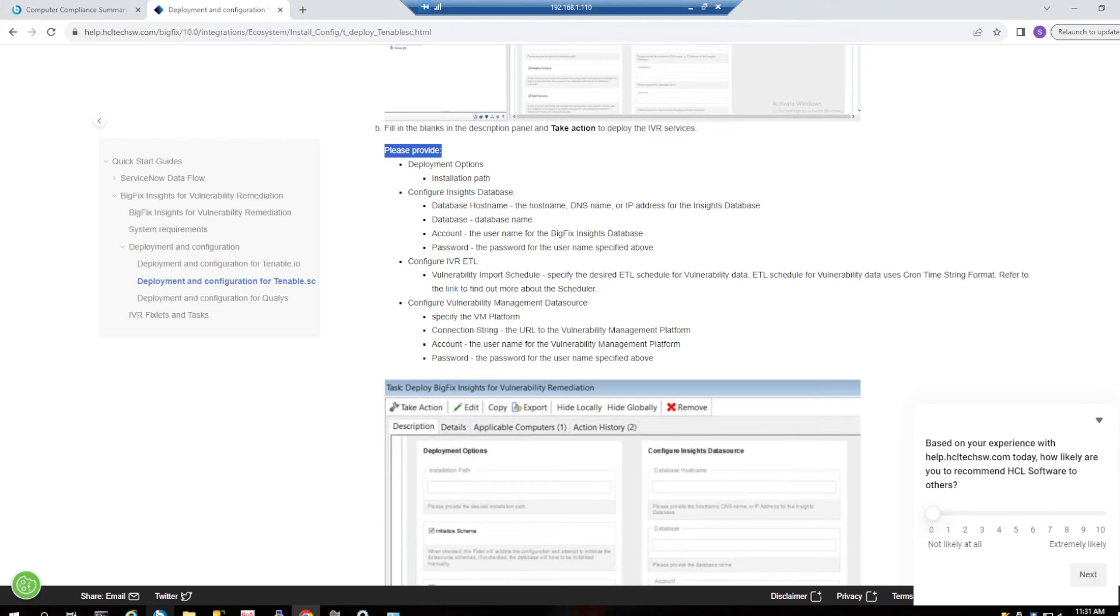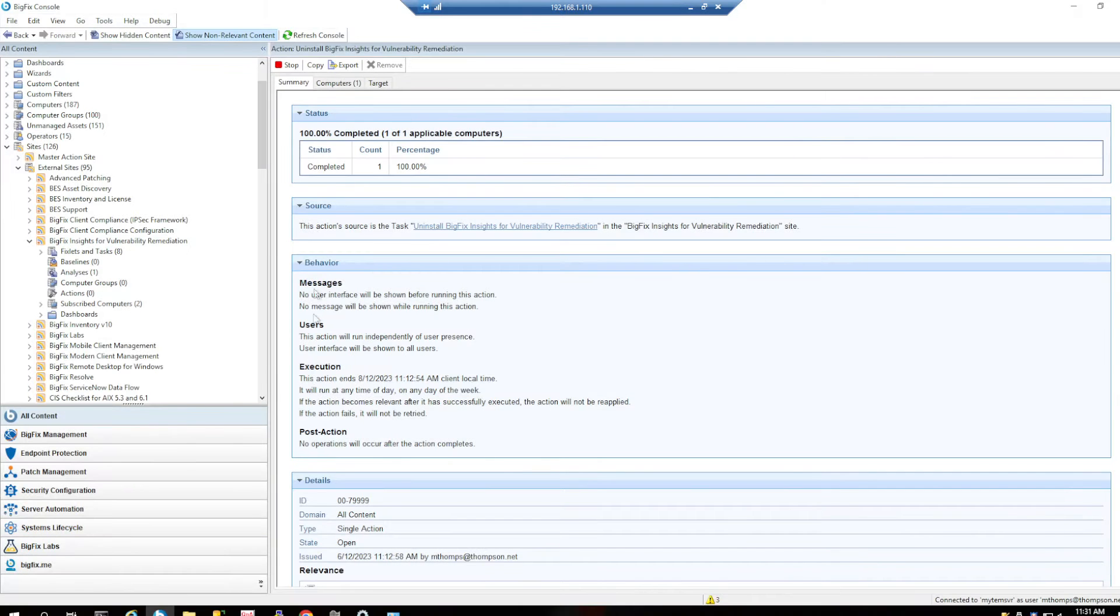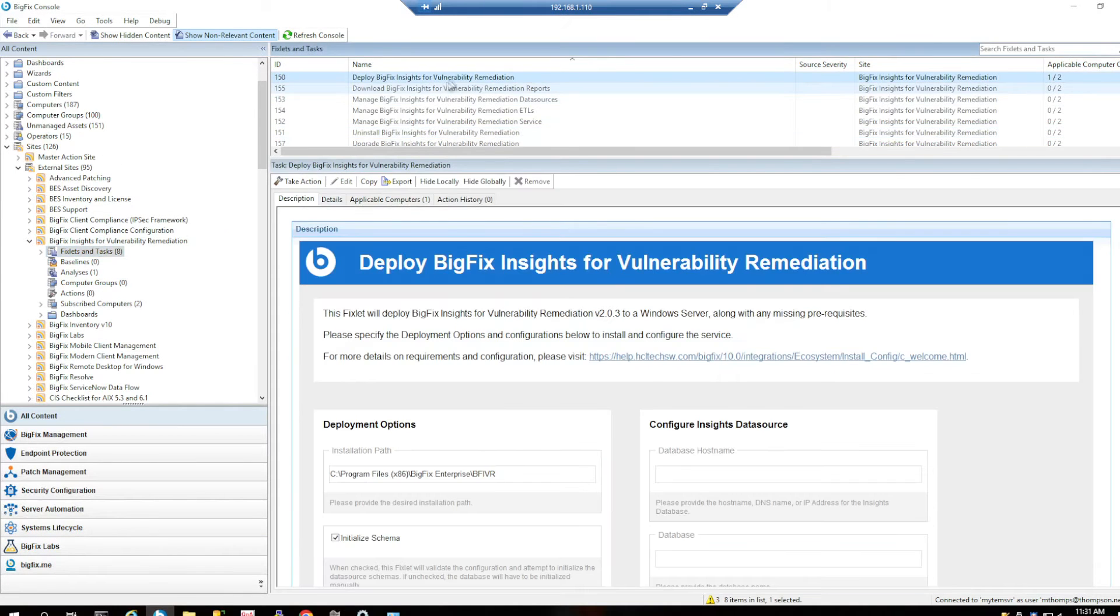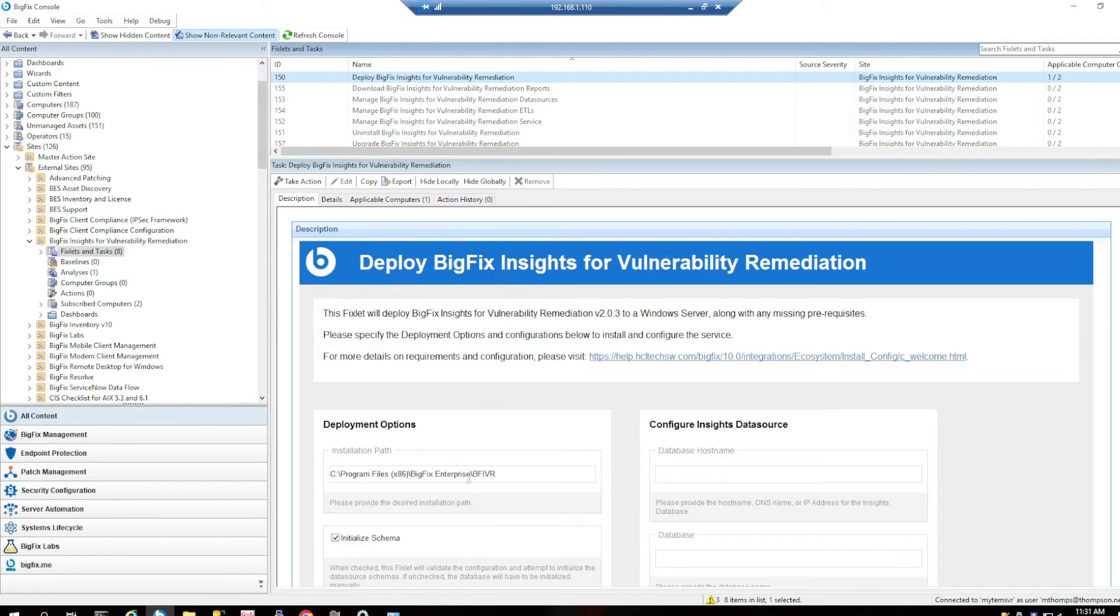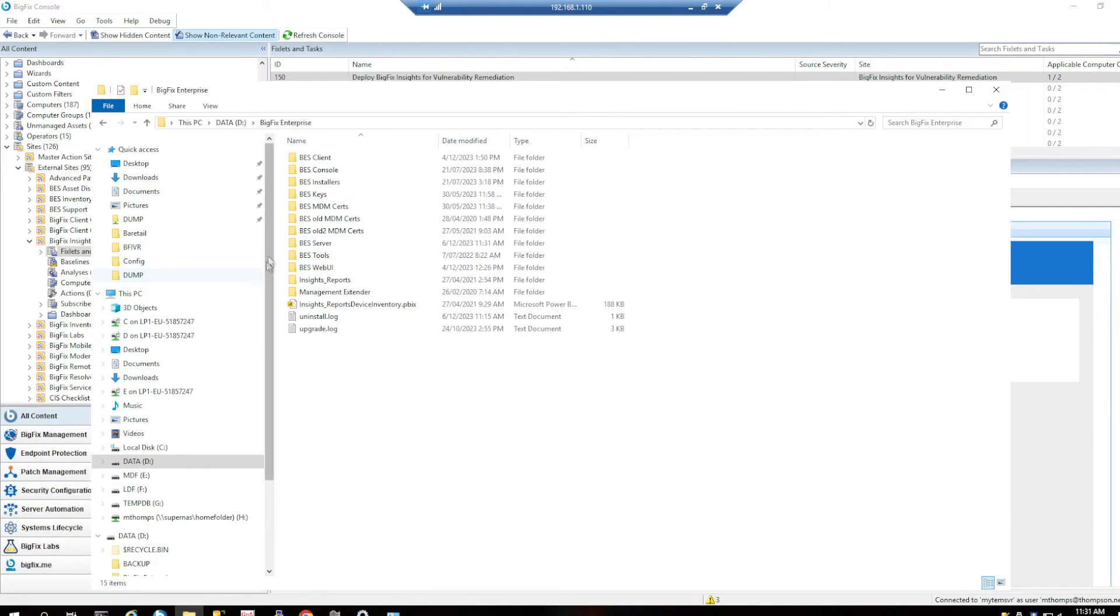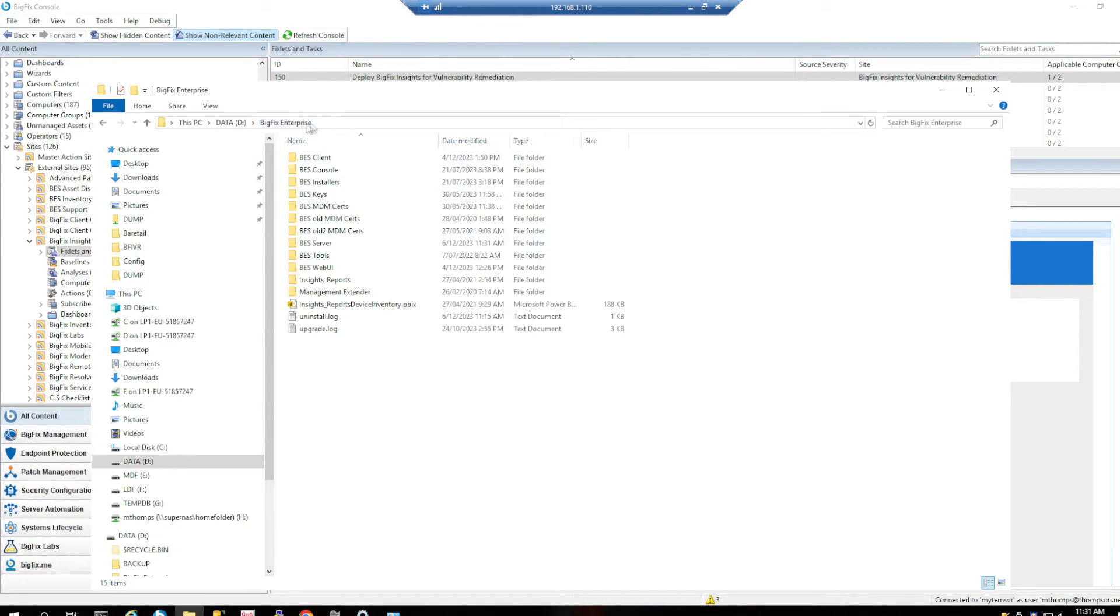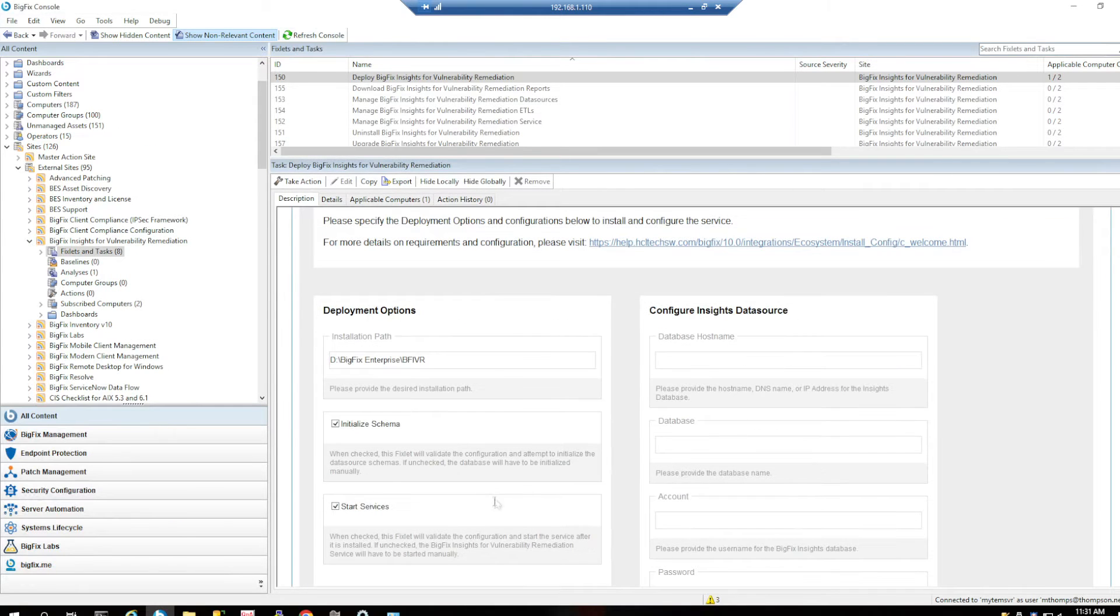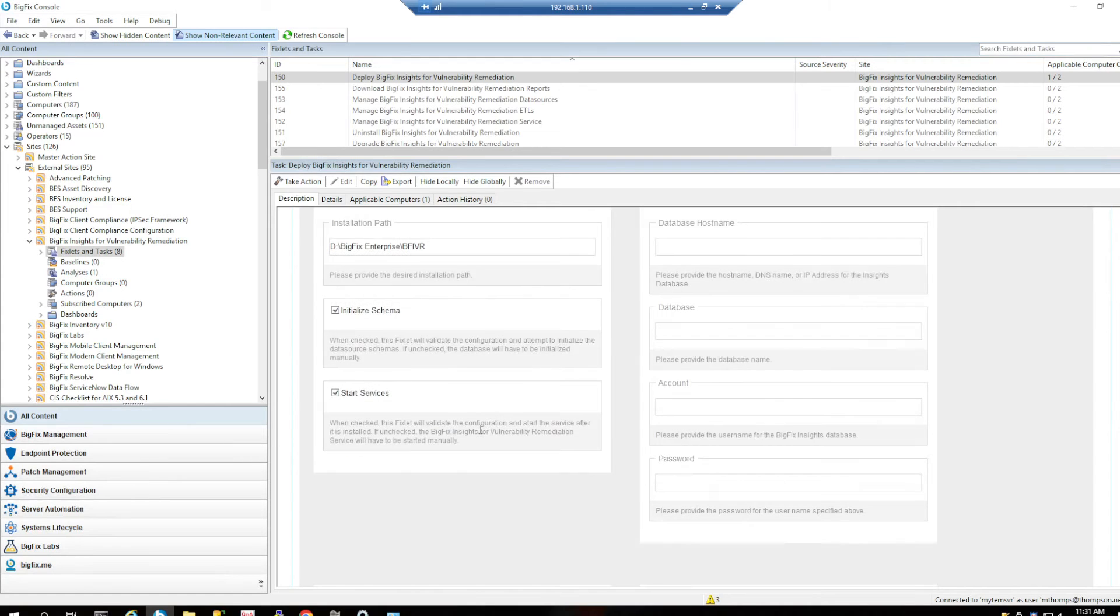Let's switch across to BigFix here. There's my deploy BigFix insights. So I'm going to choose a path name. For me, I've got my BigFix instance installed on a D drive under BigFix Enterprise. So that's the most logical place for me to actually install my IVR service.